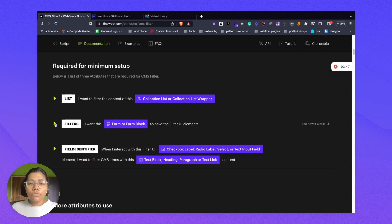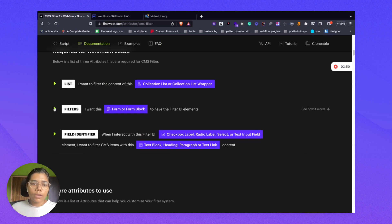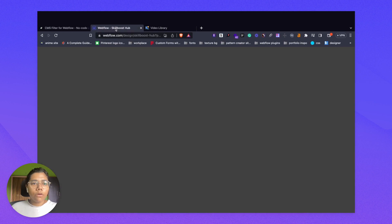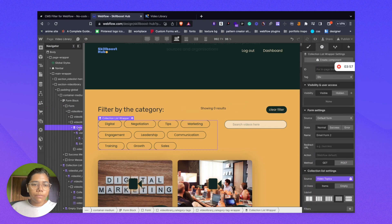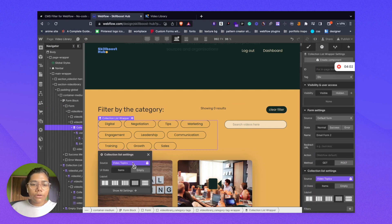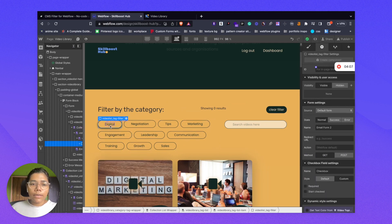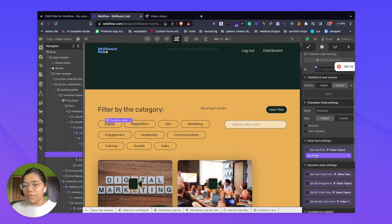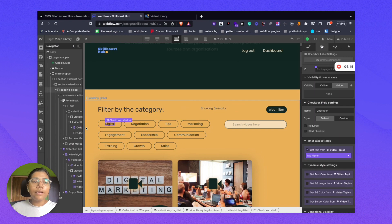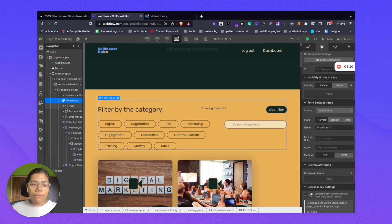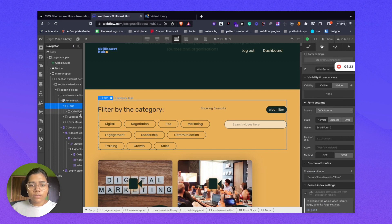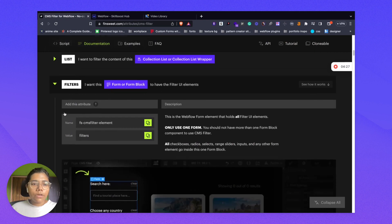Now we'll set up our filter. For the filter, we need a form block. I have added a form block. All these filters are coming from the CMS collection called video topics, which has all the video topics. These are checkboxes and the label is coming from the topic name. I have kept all these inside a form block — form block, then form element, then the filters.